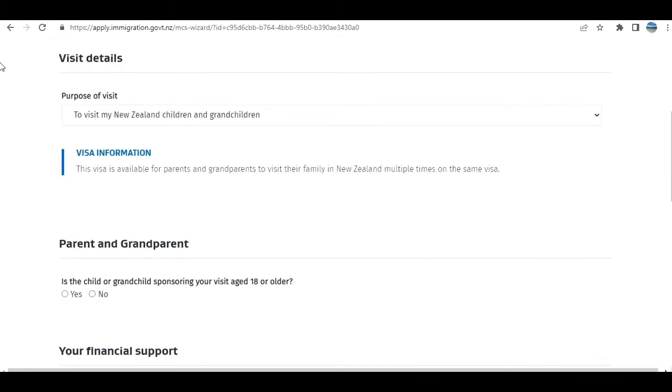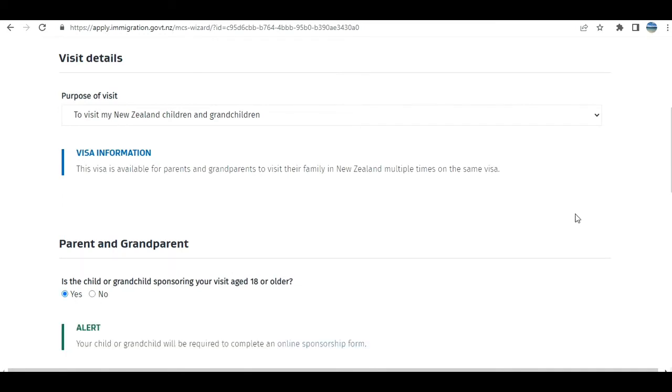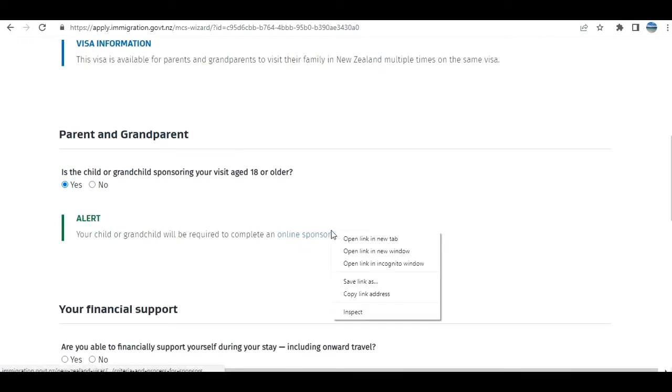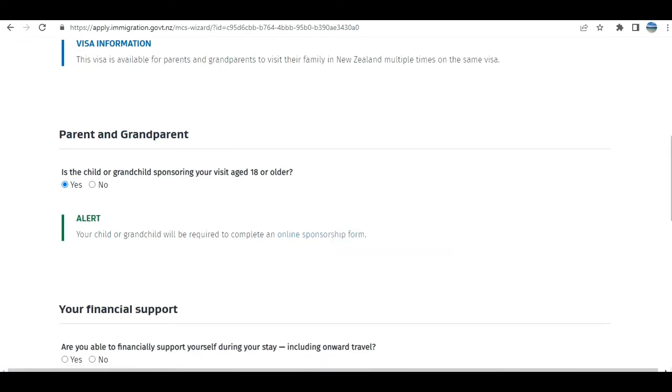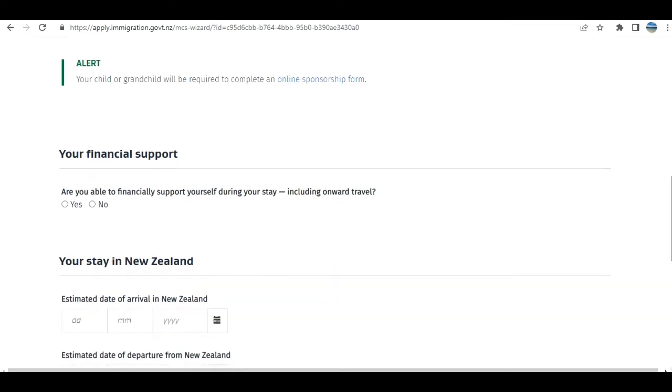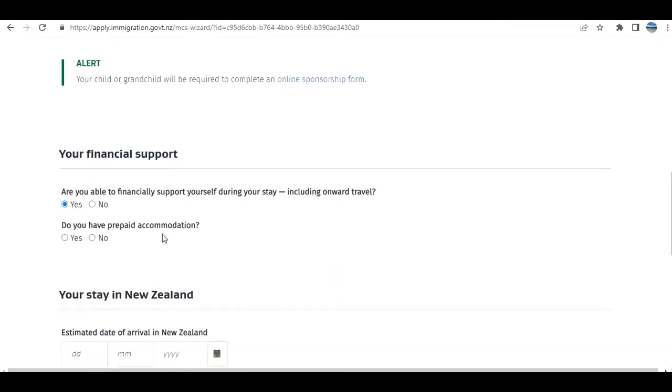The next section is Purpose of Visit. By default, it's selected as: Is a child or grandchild sponsoring your visit? I select yes. They have to complete an online sponsorship form. We'll open this in another link and go over it at the end.